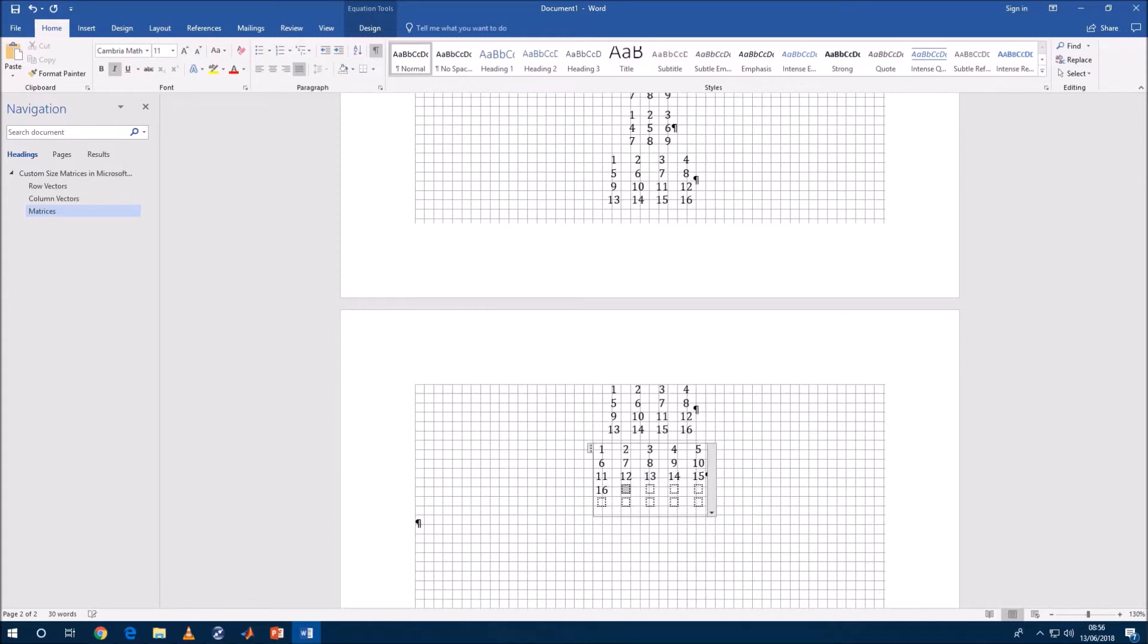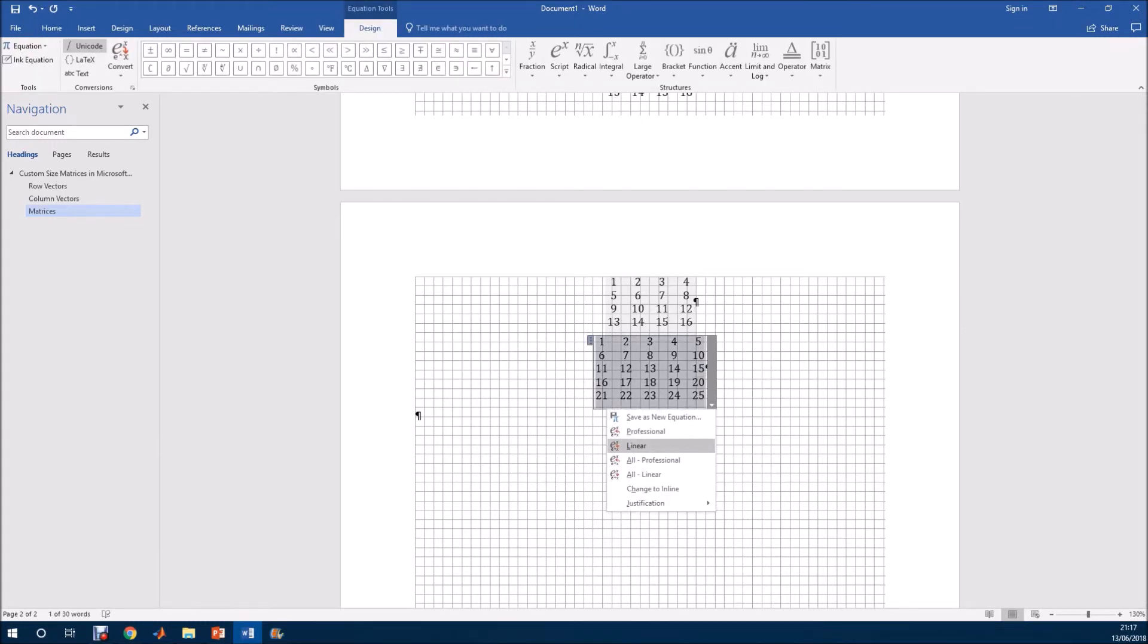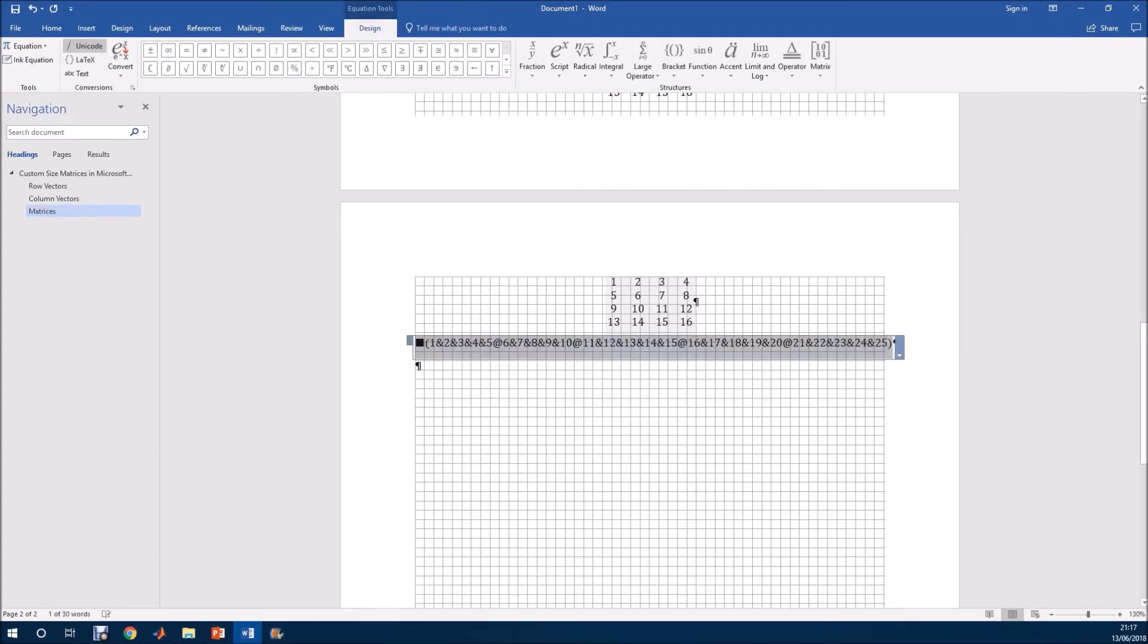And so you can basically make a matrix of any dimension that you want. So let's have a look at it in linear. And here we go.